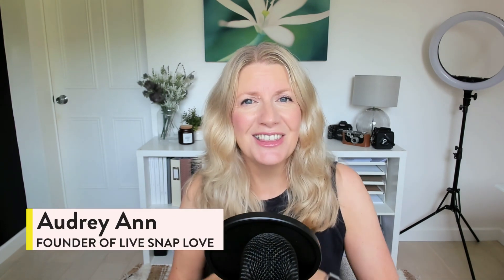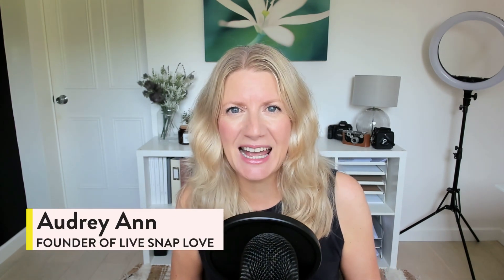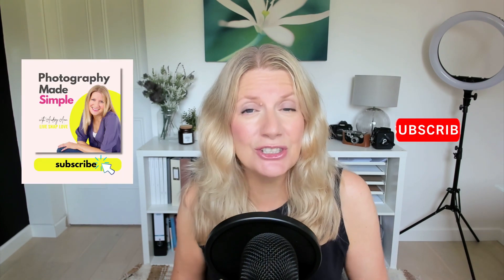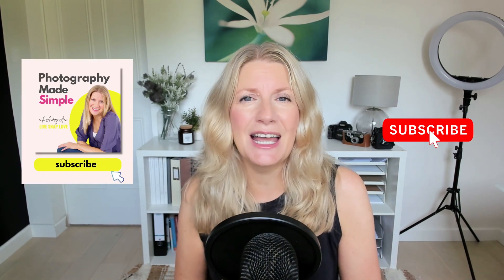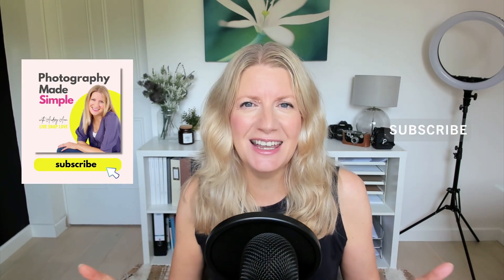Hello there, my name is Audrey-Anne, founder of LiveSnapLove and the Photography Made Simple podcast, where I aim to give you the tools and resources you need to help you capture the beauty of your days through photography.